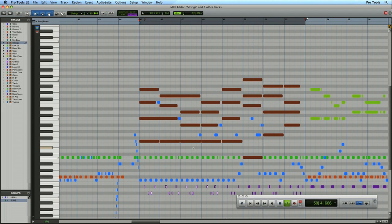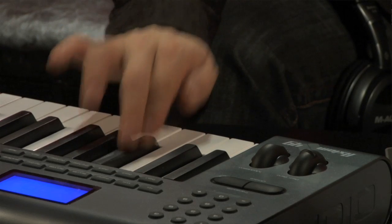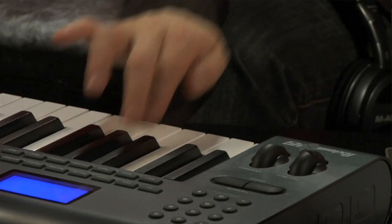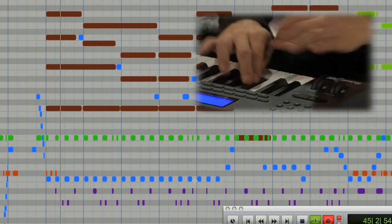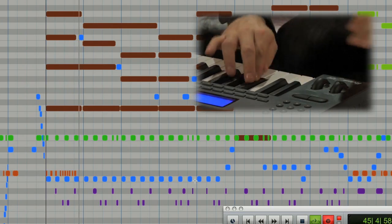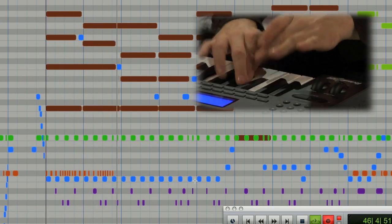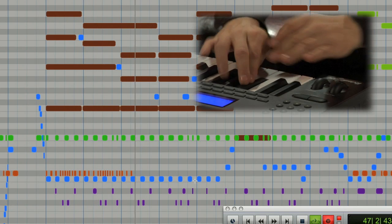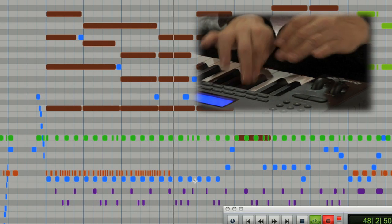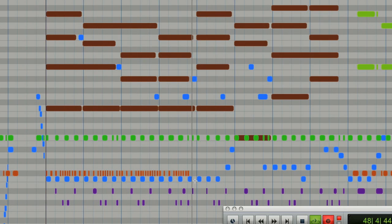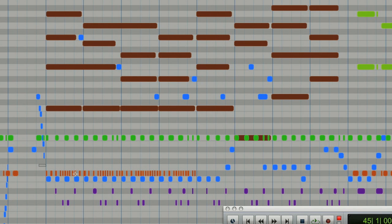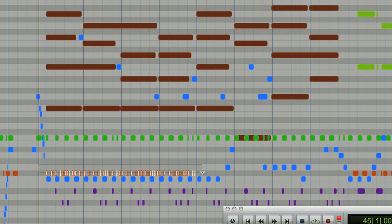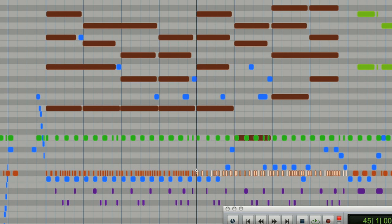Now my final percussion track is going to be a hi-hat. And again I'm just going to select the hi-hat events and this time I'm going to copy them to the clipboard command or control C, then place the insertion point and command or control V to paste.